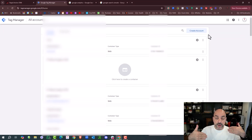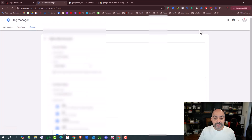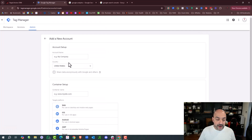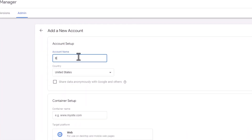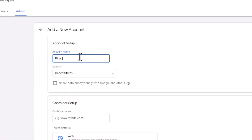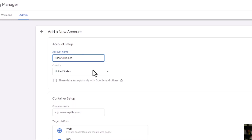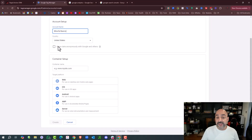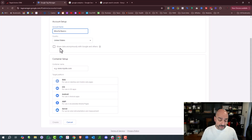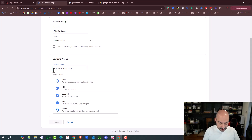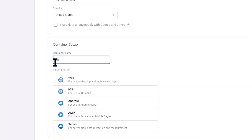So I logged into my Google Tag Manager and created an account. Once I'm in here, I hit 'Create an Account.' For the account name, this one is going to be called Blissful Basics. I don't need to put a URL or anything like that. The United States is the country I'm setting it up in, and it's going to ask whether I want to share data anonymously with Google — I'm going to leave that off. The site is going to be blissfulbasics.com.